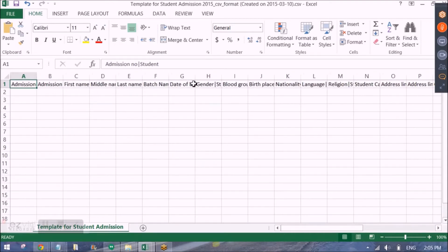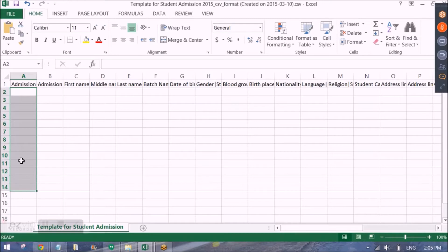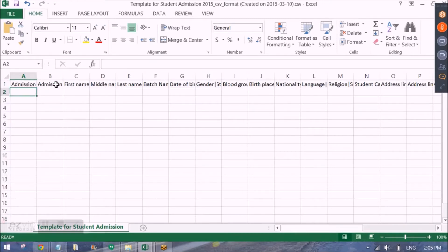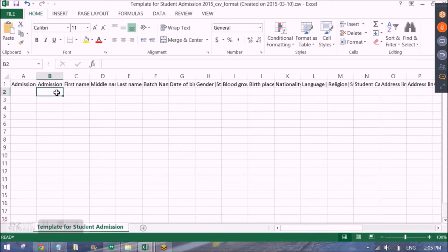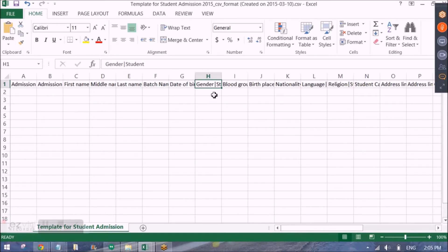Then I will be putting the admission numbers of the student as per how I want them to log in in Fedena. So using the admission number, the students will be able to log in. Then I will put their admission date, I will put their first name, I will put their batch name, their date of birth, their gender, their nationality and their email.